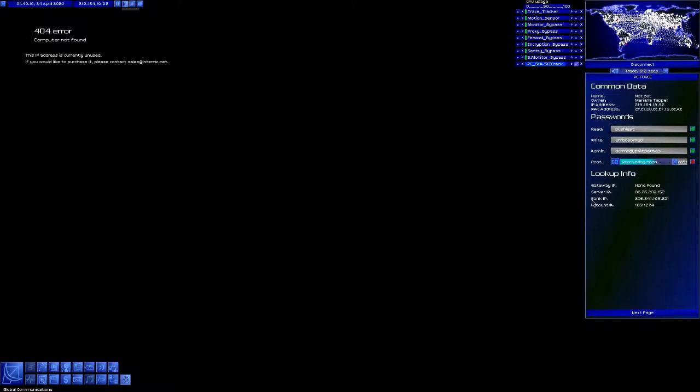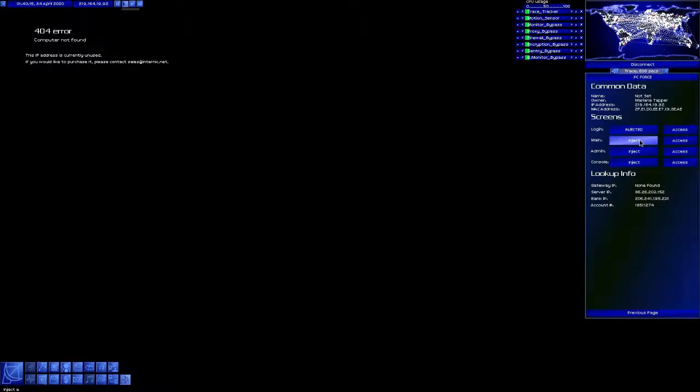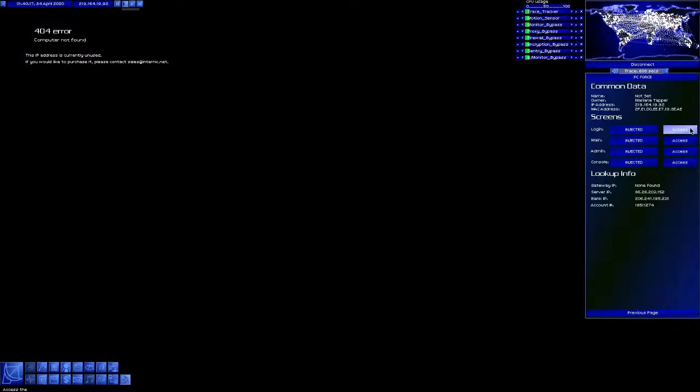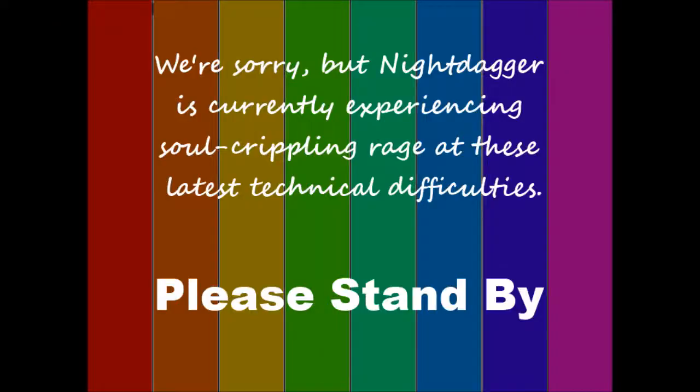We'll go root access. Whoa. Whoa. Okay. Um. That crashed my game. Apparently, I guess this is where I'm going to end the episode.